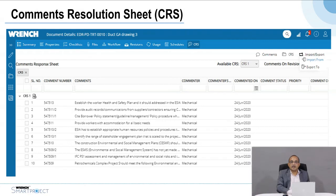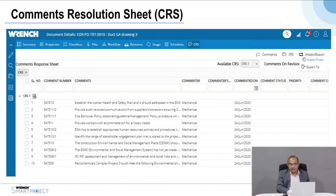If there are many comments inside a PDF drawing, the system can extract them and create a comment resolution sheet capturing all comments in the drawing. The contractor can choose which comments can be executed and which cannot, and the owner makes the final decision. The contractor must then make changes as agreed per the comment resolution sheet. You can also track how many comments are outstanding and monitor their status.